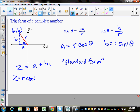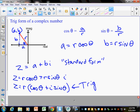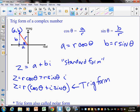Standard form is v equals a plus bi. Trig form means replacing a and b with r's and thetas. Since a equals r cosine theta and b equals r sine theta, we substitute to get r cosine theta plus r sine theta times i. Factoring out r gives us r times (cosine theta plus i sine theta). That is trig form of a complex number — also known as polar form.